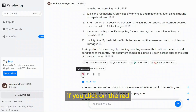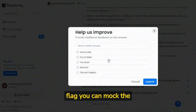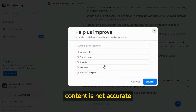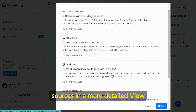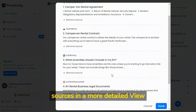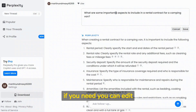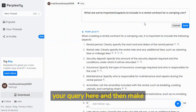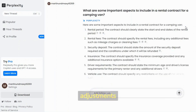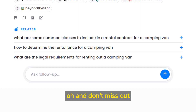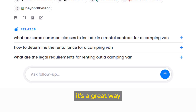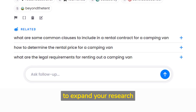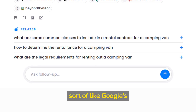If you click on the red flag, you can mark the content as not accurate. You can also view the sources in a more detailed view. If you need to, you can edit your query and make adjustments. Don't miss out on the related questions feature — it's a great way to expand your research, sort of like Google's related queries.